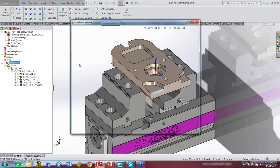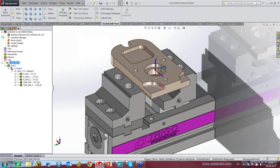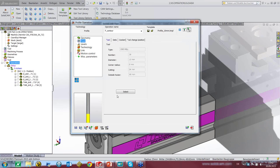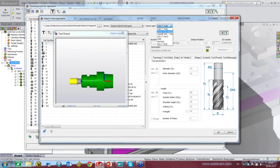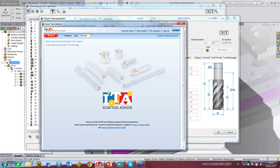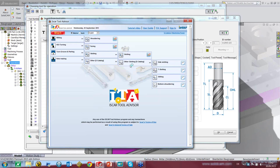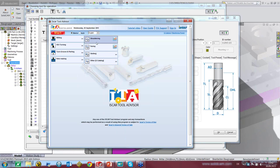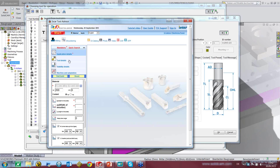Now let's see which tools ISCAR has available — ISCAR Tool Advisor. That is the tool advisor and we start. You can go down through sub-directories including online, undercutting, and so on. We want to do a shouldering — this icon looks applicable. There are some mandatory fields marked with a red star you have to fill in. One is about the material you want to cut.